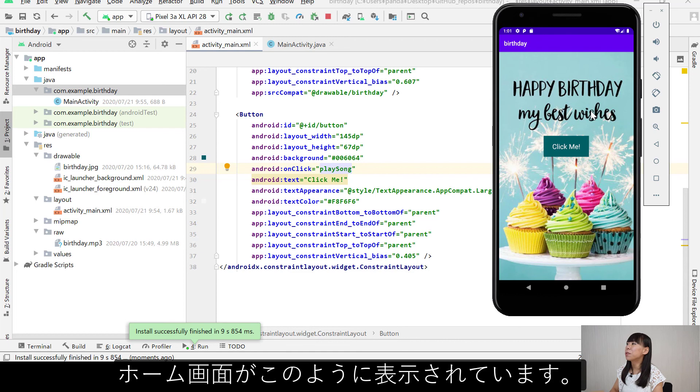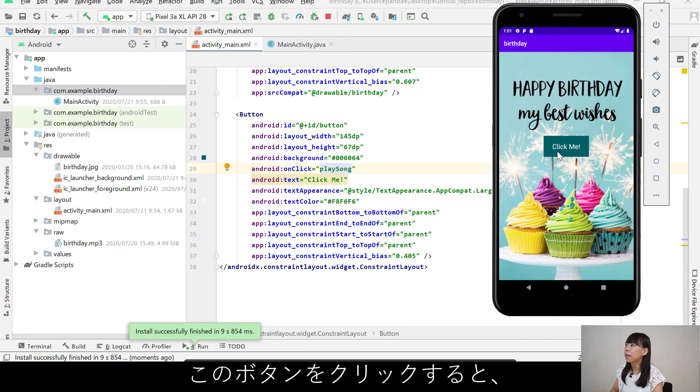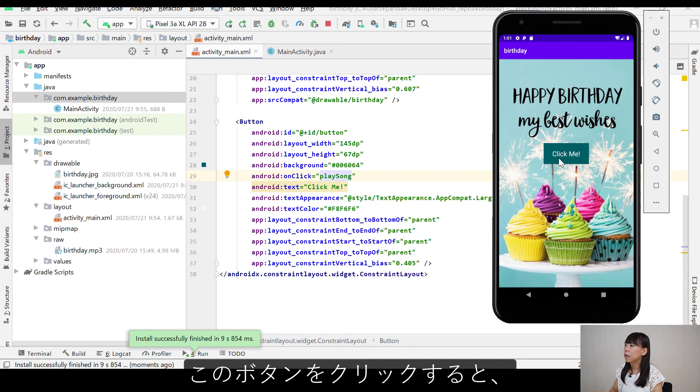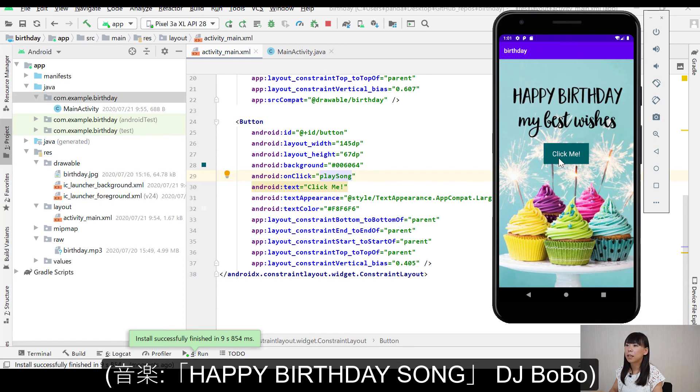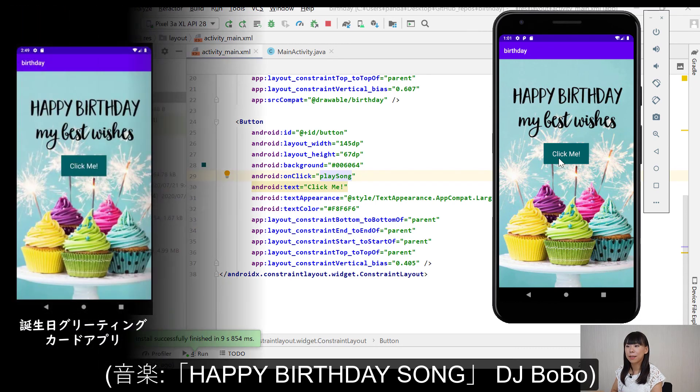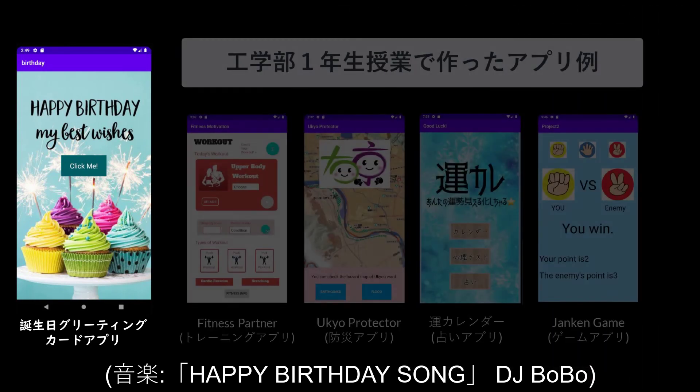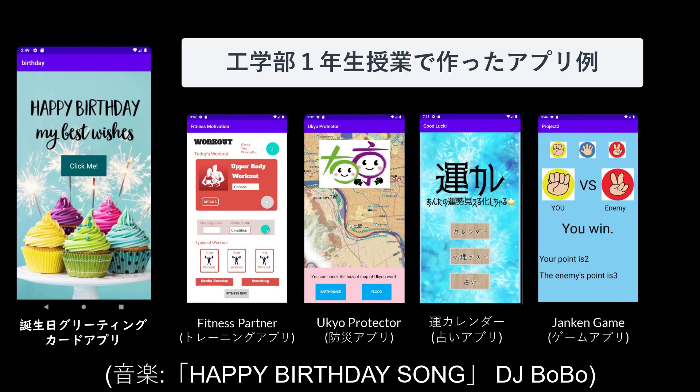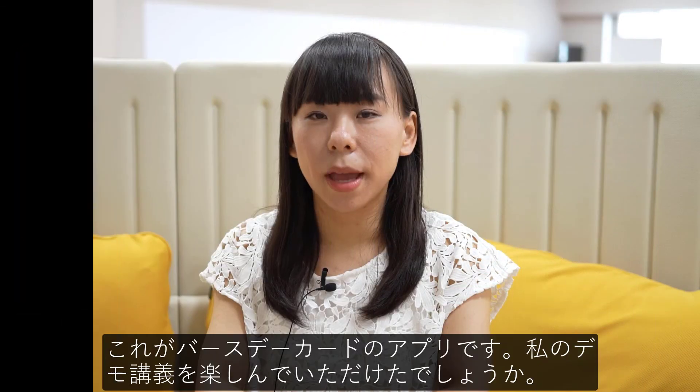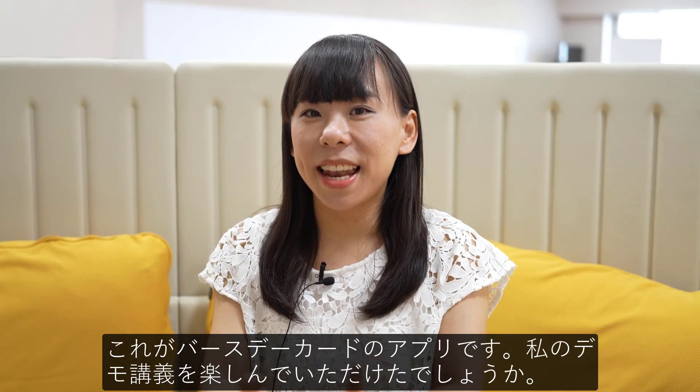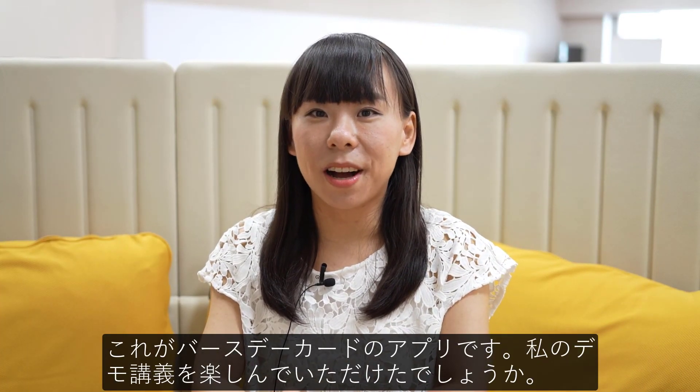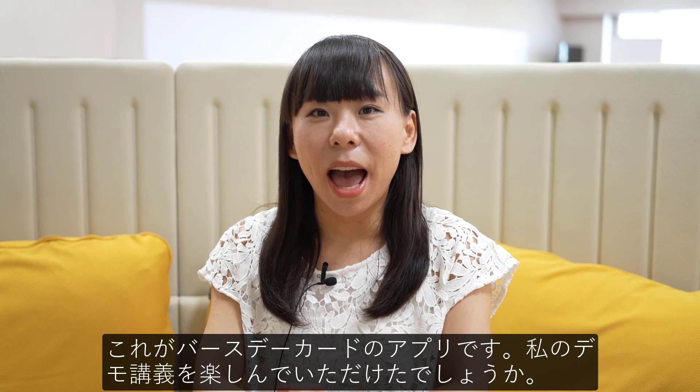On the home screen, if I click this. We sing happy birthday to you. And may all your dreams come true. Happy, happy birthday. Well, that is the birthday card app.